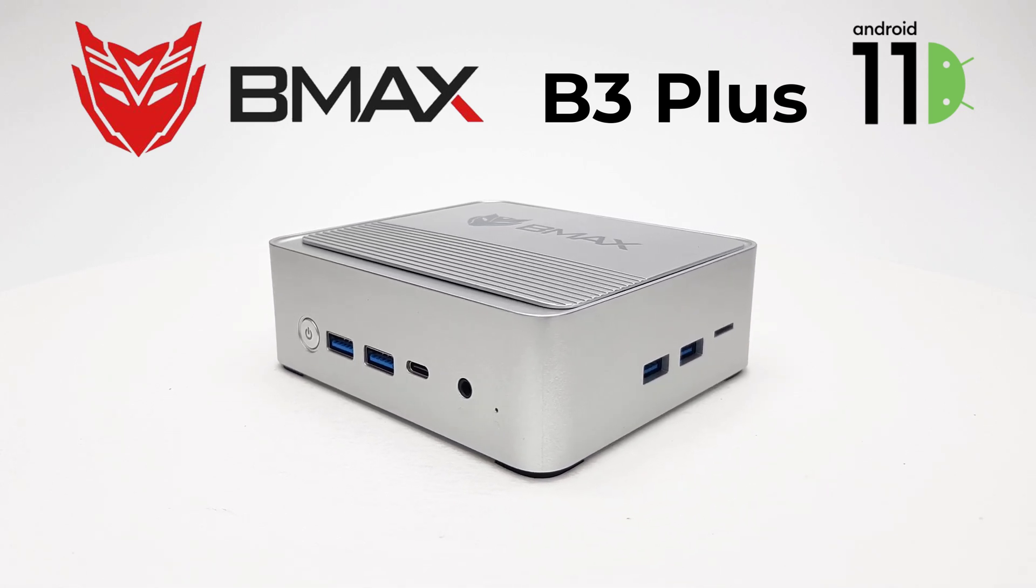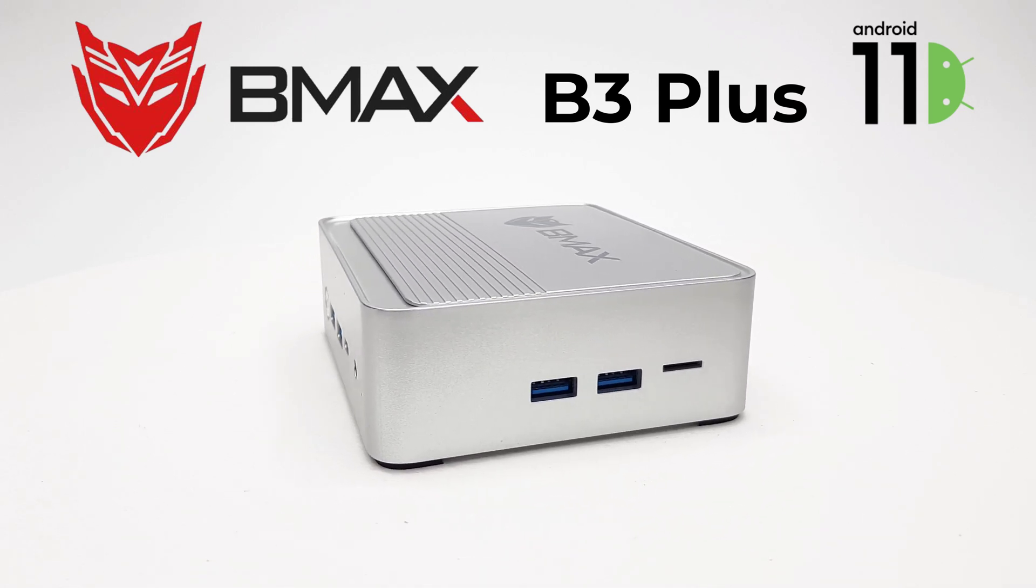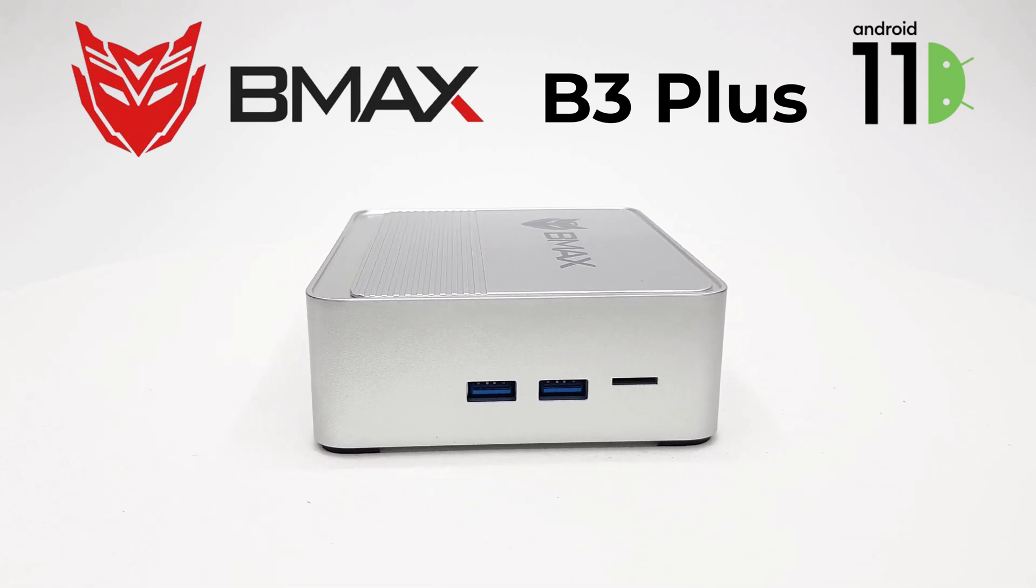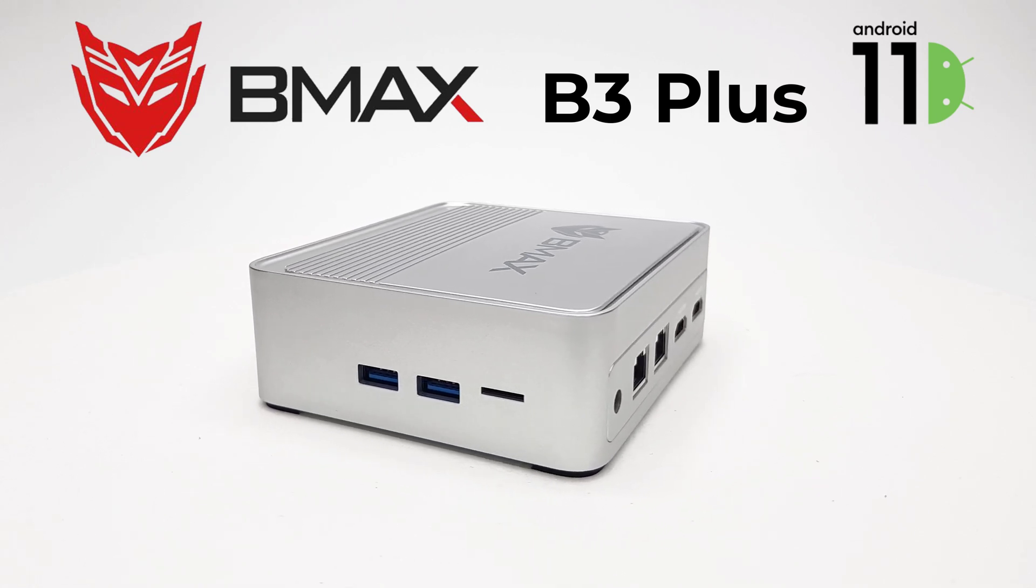Welcome viewers to TV Box Top, the channel for the best reviews in TV boxes, mini PCs, and accessories.